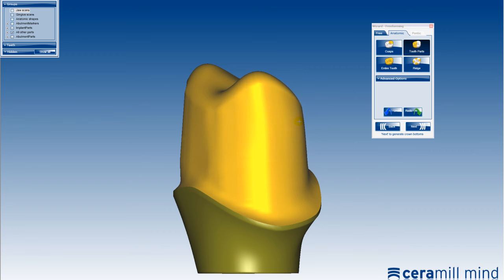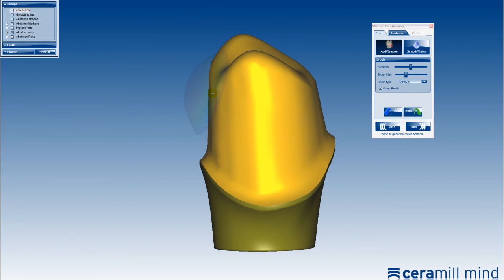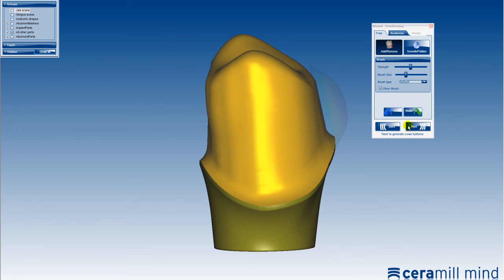Any undercuts generated are blocked out automatically by adjusting the shape of the abutment. Construction of the abutment is completed by pressing the Next button.